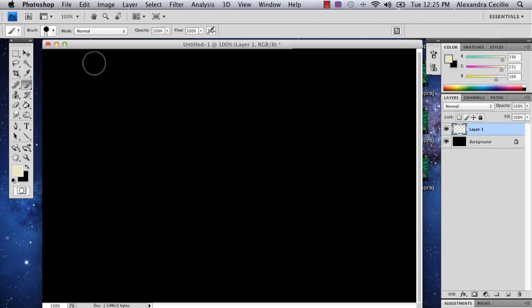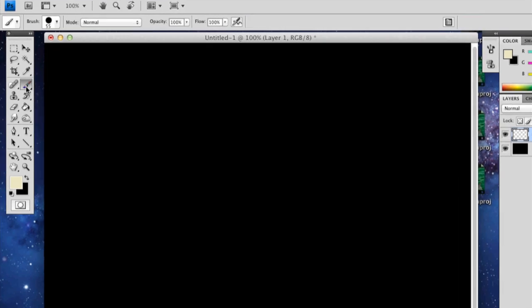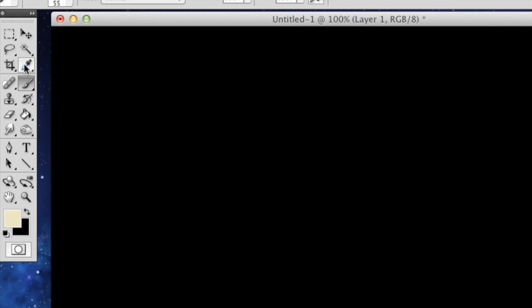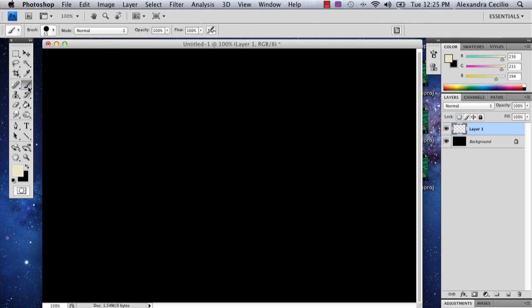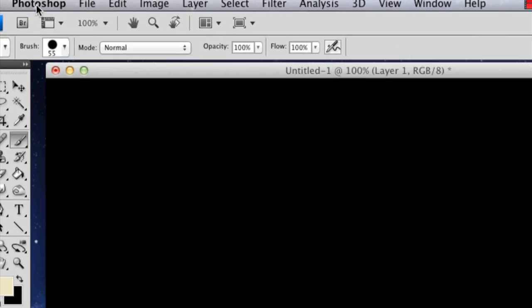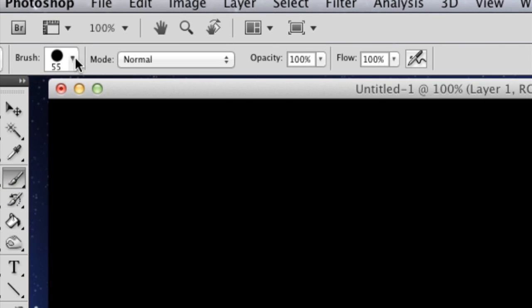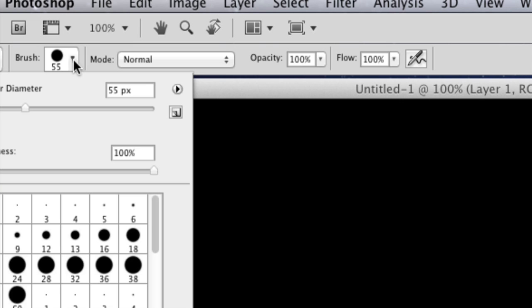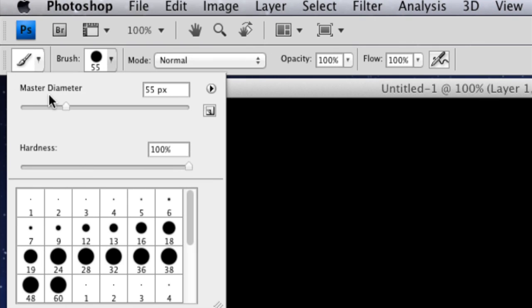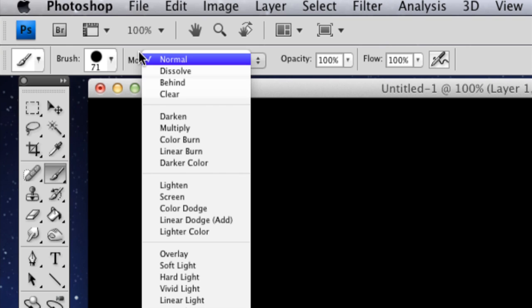And what I'm going to do is first I'm going to select my paint brush tool, and that is right below the eyedropper tool. And then I'm going to go up to my brush and I'm going to have it at 55, maybe a little bigger. Let's do a 71.